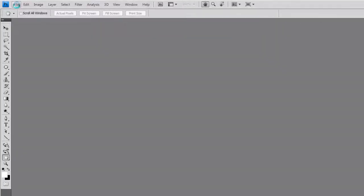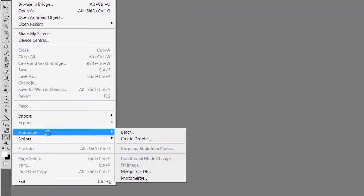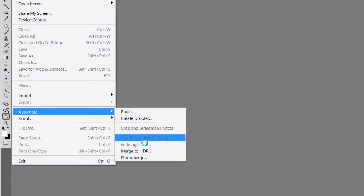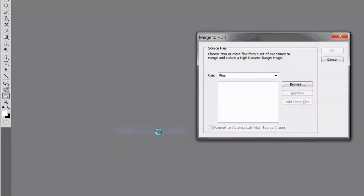One of the first things we need to do is to load up our images. So you can go File, Automate, Merge to HDR, which brings up this dialog box here.